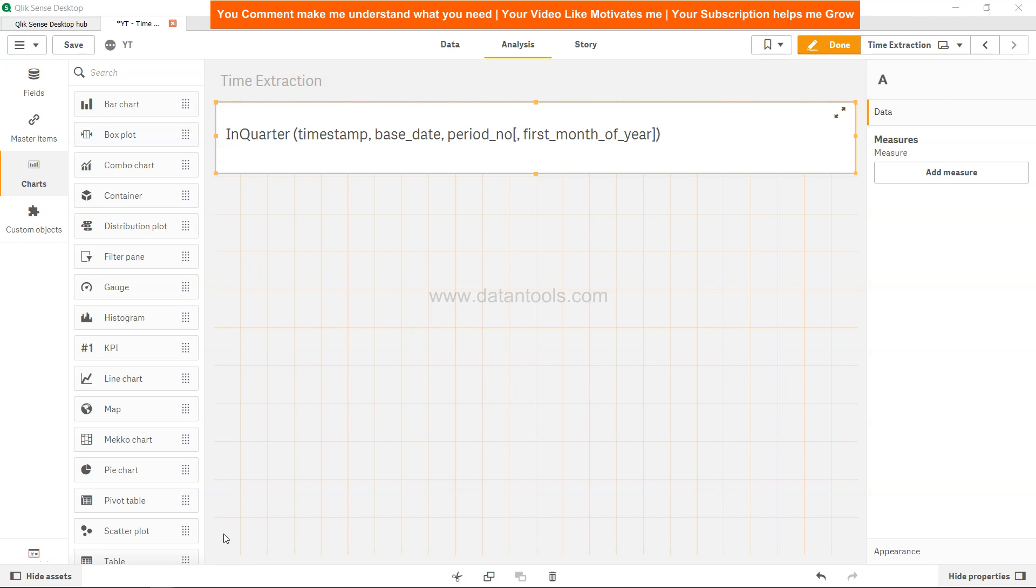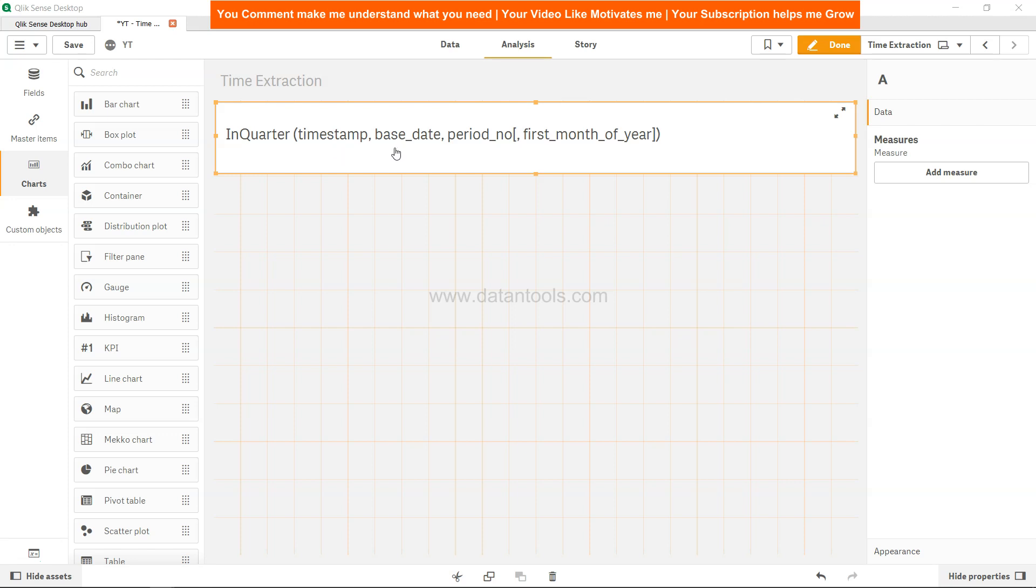Welcome back to this new Qlik Sense tutorial video. In this video, we will talk about the inQuarter function, which is helpful in identifying whether a timestamp or date is in a given quarter or not. This is identified based on the base date you are specifying along with any period number.